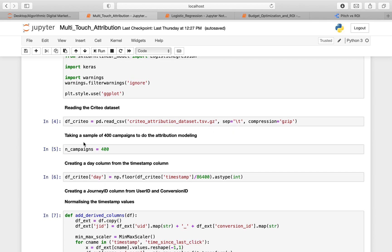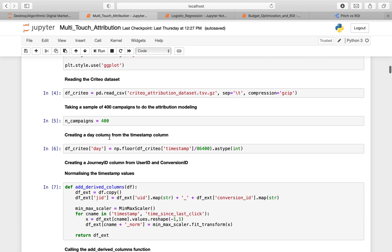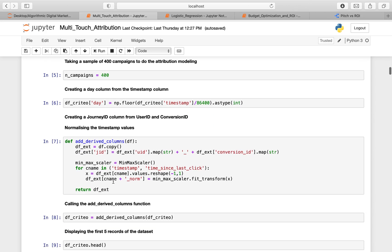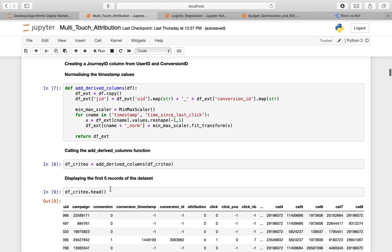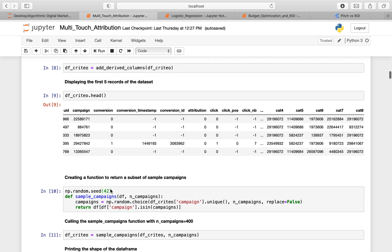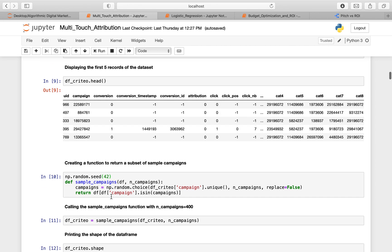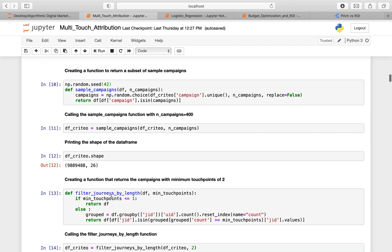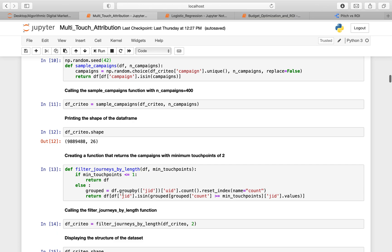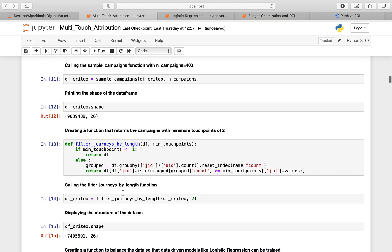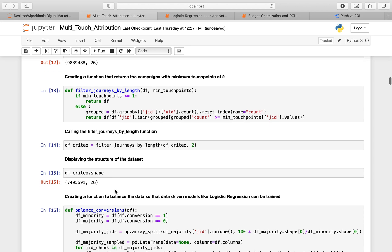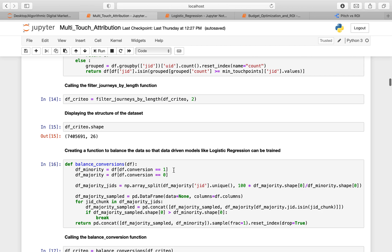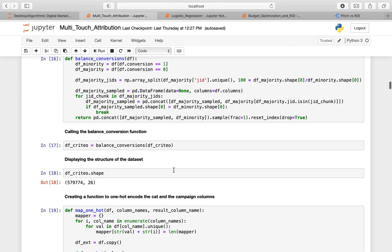We take a sample of 400 campaigns for attribution modeling, create a date column from the timestamp column, create a journey ID from the user ID and the conversion ID, normalize the timestamps, and create some additional derived columns. Then we create a function to return a subset of the sampled campaigns. We also display a structure of the dataset and balance the data so that data-driven models like logistic regression can be trained.